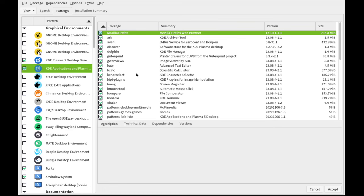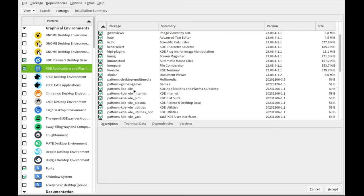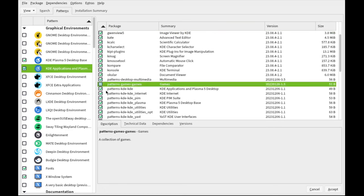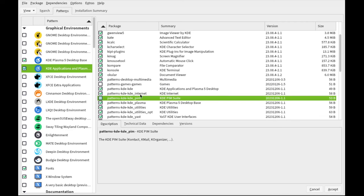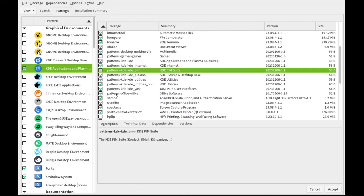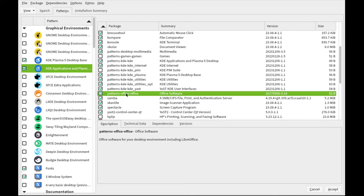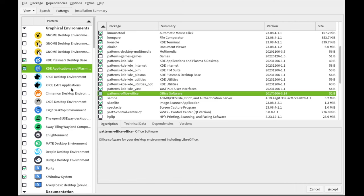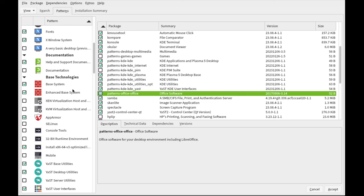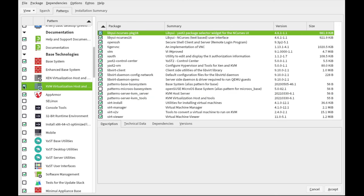So for the KDE Applications pattern, I'd like to remove the Games pattern, the Personal Information Manager pattern, and also the Office pattern, which contains LibreOffice because we'll use the Flatpak instead. We want to keep this machine as streamlined as possible for creating YouTube videos such as this one. That's our purpose today.